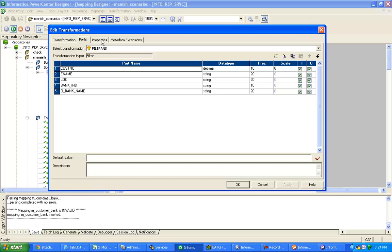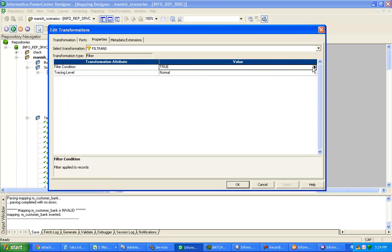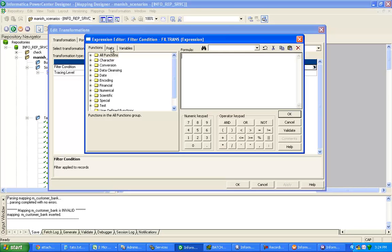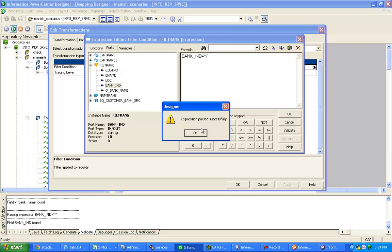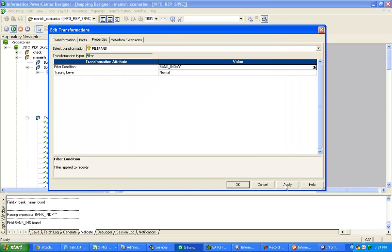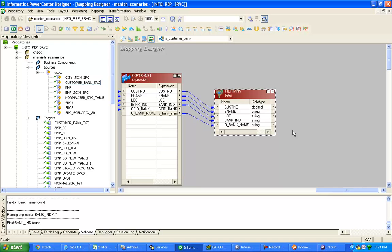After this, I have to filter out N indicator records. For that I need to use a filter transformation. From the expression I am taking bank indicator, location, e-name, customer name — GCID is no longer required because we have already calculated the bank name here. In the filter properties, the filter condition is: bank indicator should be Y, so only Y records go to the target.